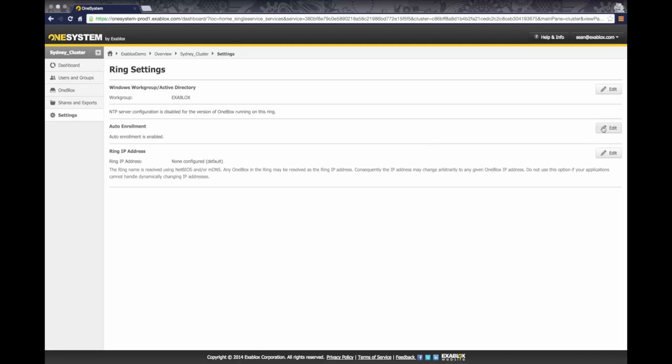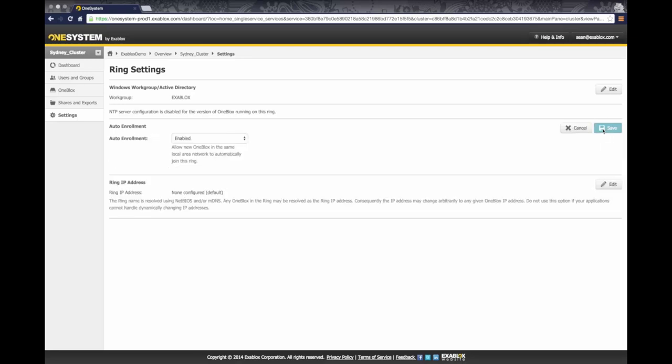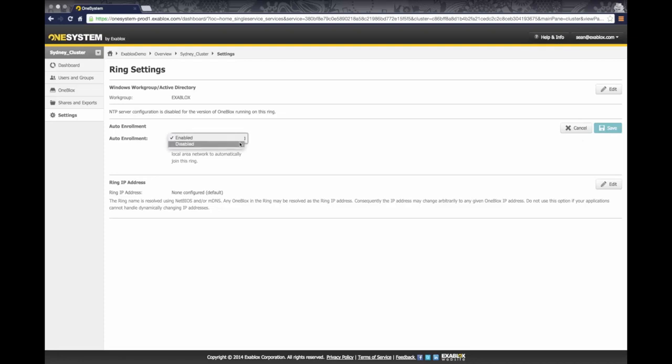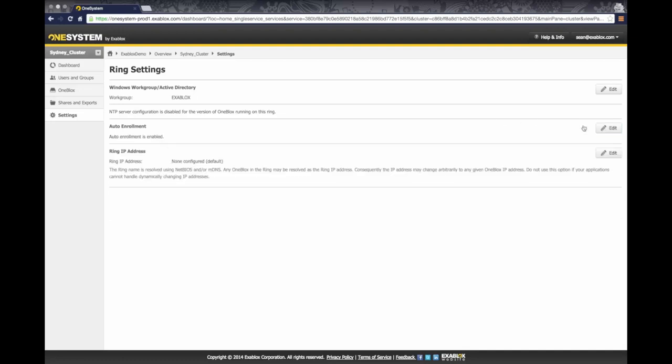Auto enrollment, this is a key thing for OneBlocks that are automatically going to enroll and join an existing ring if they are brought up on the same network. So you can actually turn this on or off depending upon how you want to manage the number of OneBlocks in a given ring. But I'm going to cancel that for now and actually show you the ring IP address.